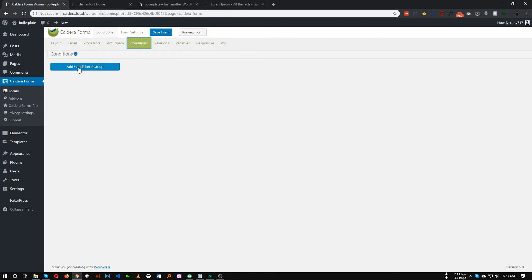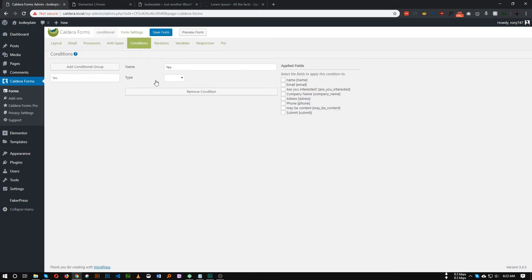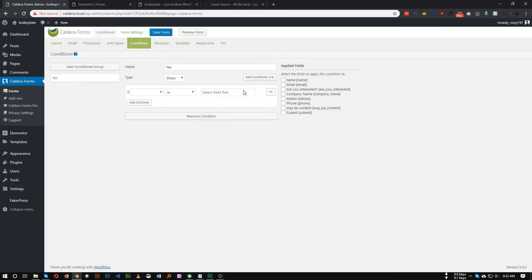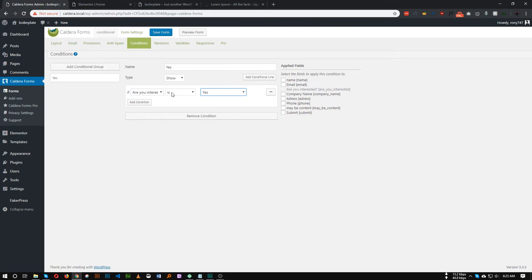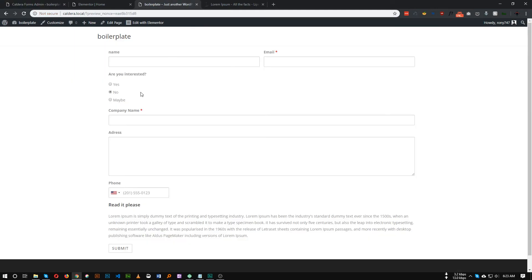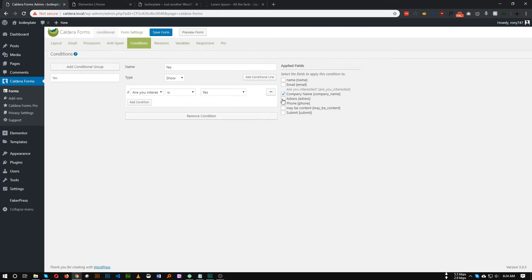As you can see, this is the Condition tab. We need to add two conditions — one for 'Yes' and one for 'Maybe'. Click Add Condition Group and name it 'Yes'. In here, if the user chooses 'Yes', we have three options: Show, Hide, or Disable. We need to Show something, so click Show and add a condition line. If 'Are you interested' is 'Yes', we want to show the Company, Address, and Phone fields. On the right-hand panel, select Company, Address, and Phone. So if 'Are you interested' is 'Yes', show these three. Let's save.